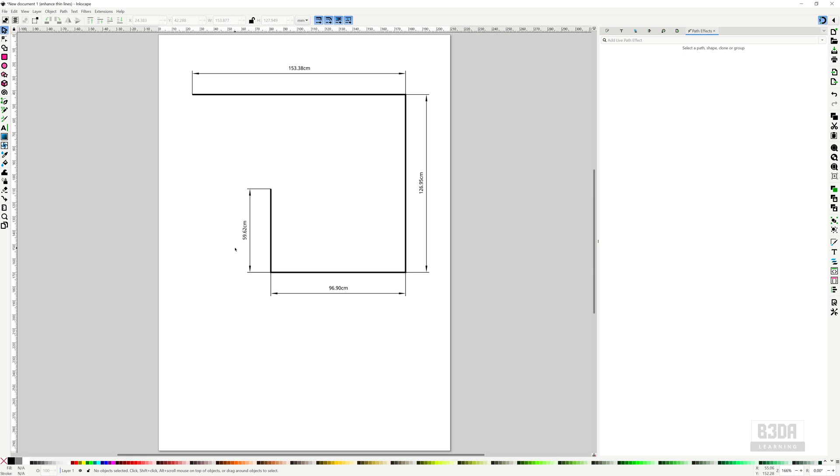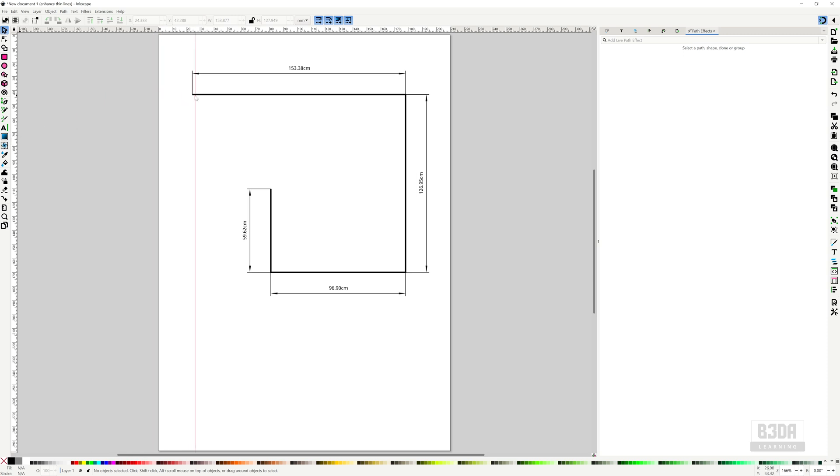But what if I want to add another dimension here on something that does not have a path? For instance, I want to measure the distance between this point here and this point here. To do this, we need an invisible line because Inkscape only adds dimension lines to paths. So I need a path to create a dimension line. To help me with that, I will create a guide.